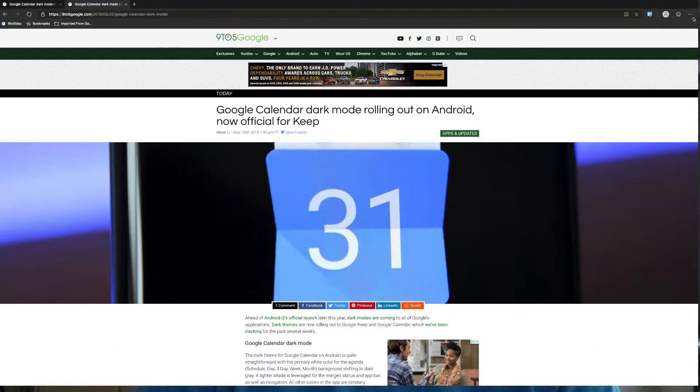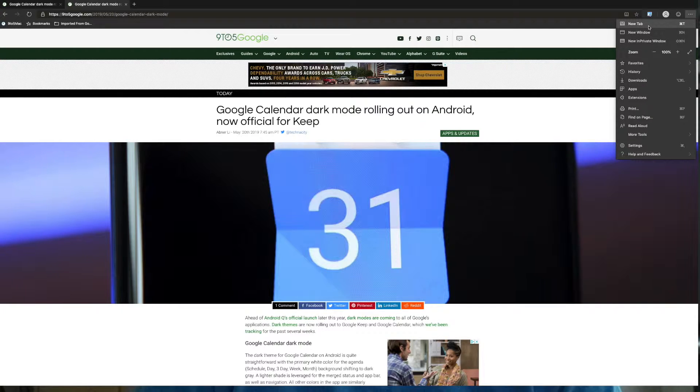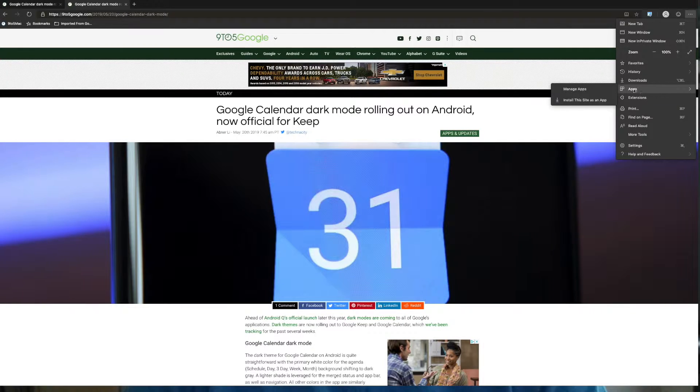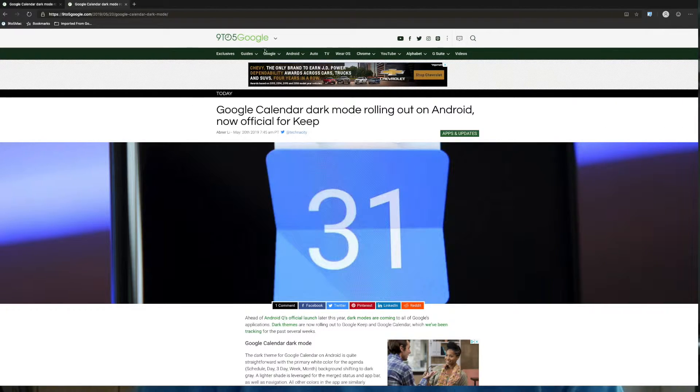Those are those three icons. And down here at the very end you got your typical settings like new tab, new window, private window, favorites, history, downloads, apps. You can manage some apps, extensions, print. So your typical things that you would want to do in your browsing.